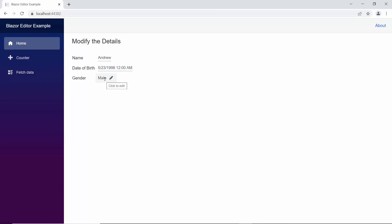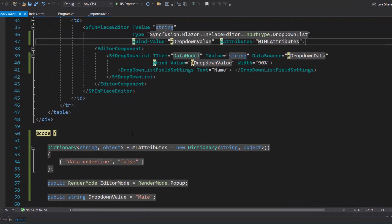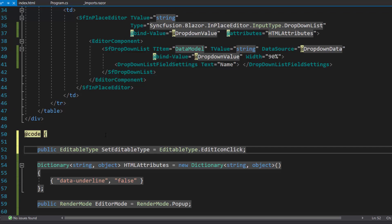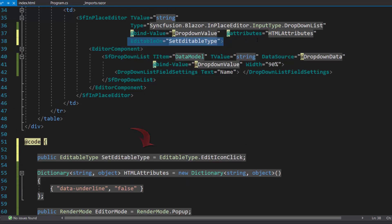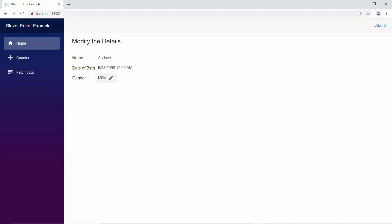By default, the editor will be opened on single-click, double-click, or clicking the edit icon actions. If I want to edit the input value only through the edit icon action, I may need to use the editable on property. I plan to edit the drop-down list input value only through the edit icon, so I define the variable set editable type and assign the value EditIconClick. Now I assign this variable to the editable on property of the editor component with the type drop-down list. Looking at the output page, you can edit the input value of the drop-down list only by clicking the edit icon.